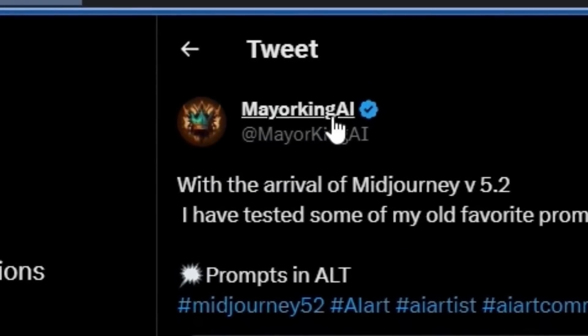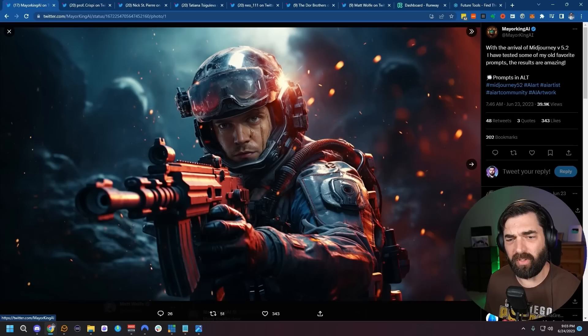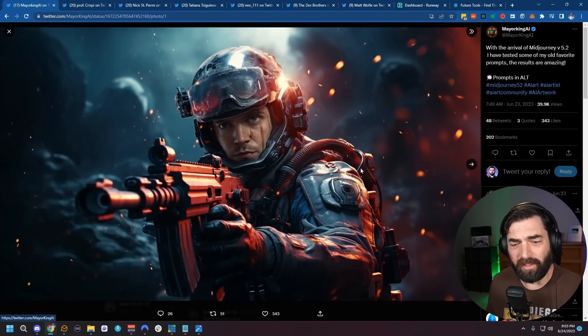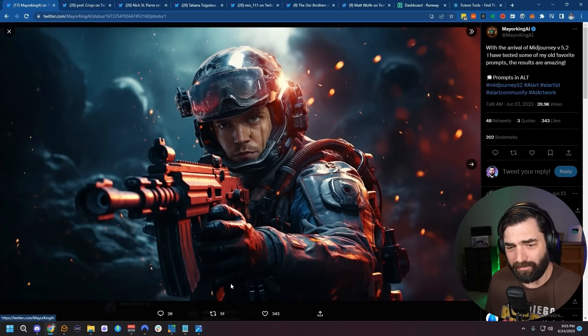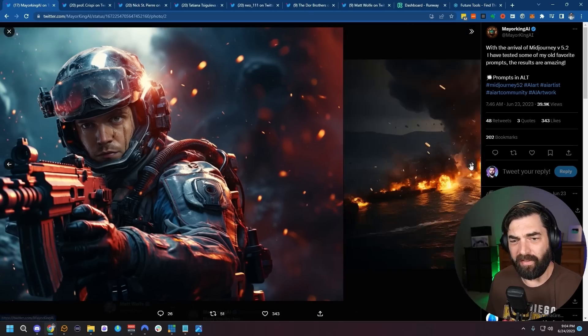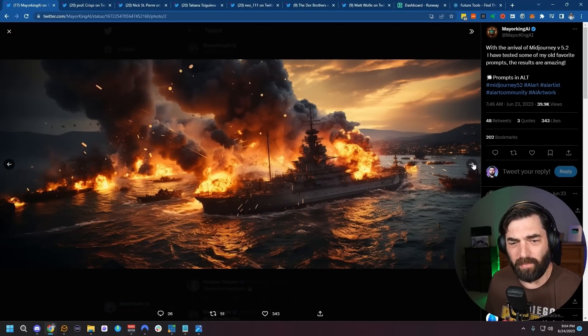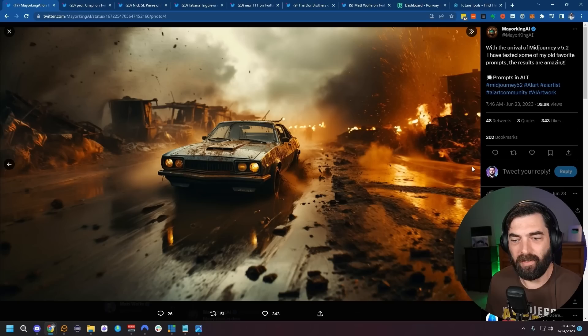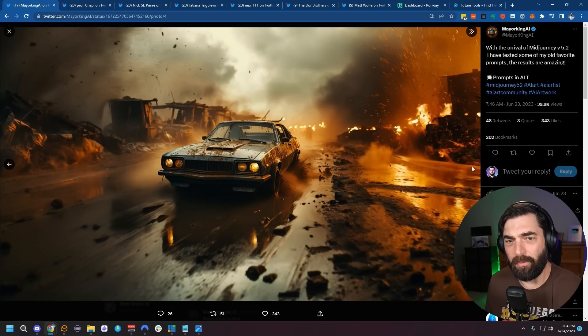This is from Mayor King AI, and they're not specifically using the zoom-out feature for these — I just love the quality of the art. Maybe there's some extra fingers going on here if you look close enough, but I just love the detail in these images. And then this battleship explosion, this warplane — it looks so good. Here's another of like a muscle car going through a burned-out city, but that's just the beginning of the creativity that we're seeing from people creating stuff on MidJourney 5.2.